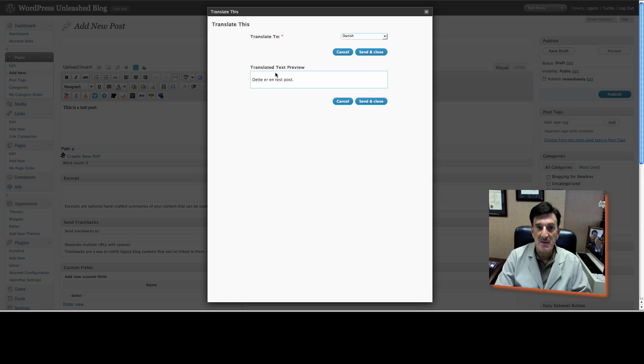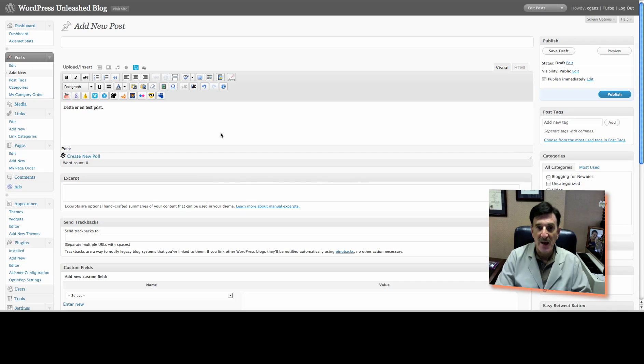And then you click, you see it's changed it right here. You click Send and Close, and there it is, translated right here in the post.